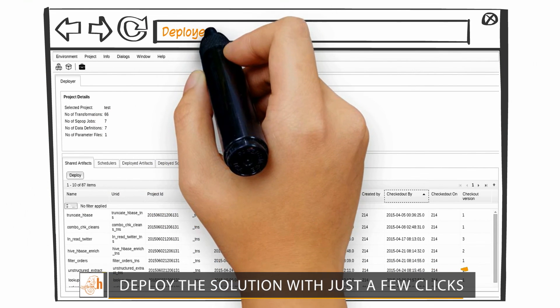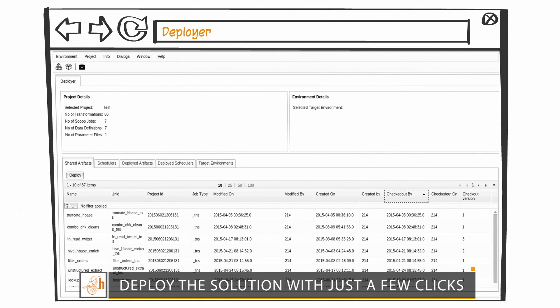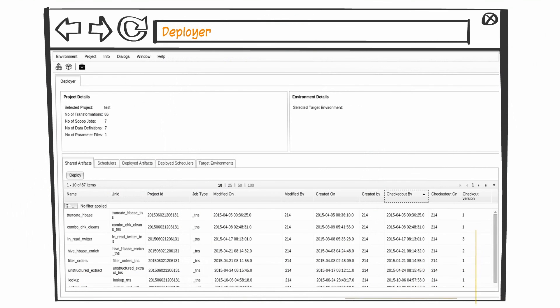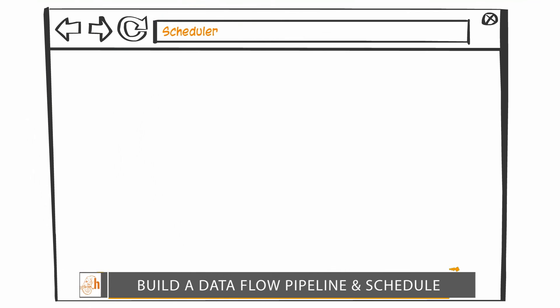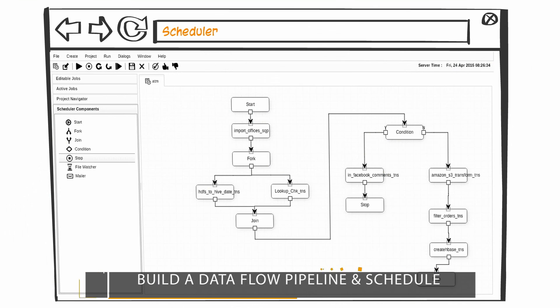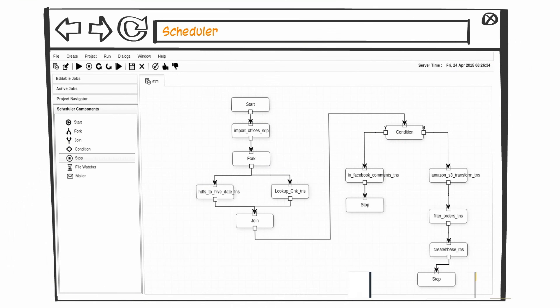With just a few clicks, you can execute H-Trunk's jobs on sample data in your local test environment or deploy them to a fully distributed cluster environment. H-Trunk provides an inbuilt scheduler engine to build a data flow pipeline and schedule the jobs at a predetermined time with real-time monitoring.